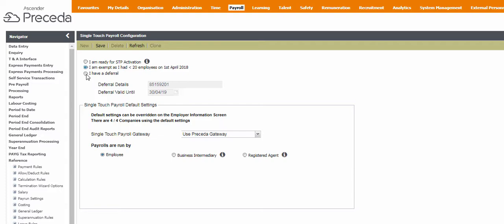If your organization has a deferral from the ATO, you should click I have a deferral and save this record. This screen is pre-populated with the deferral details, which are valid until the 30th of April, 2019 to give our customers extra time to be STP ready.